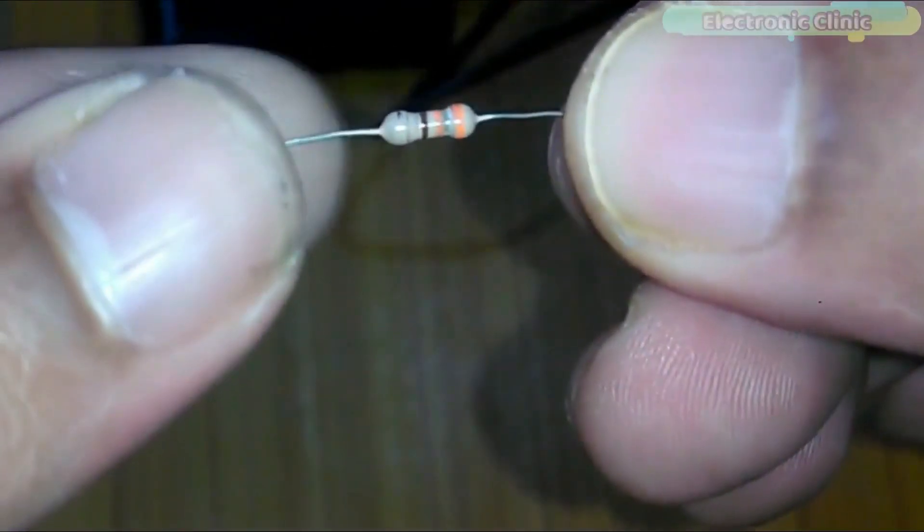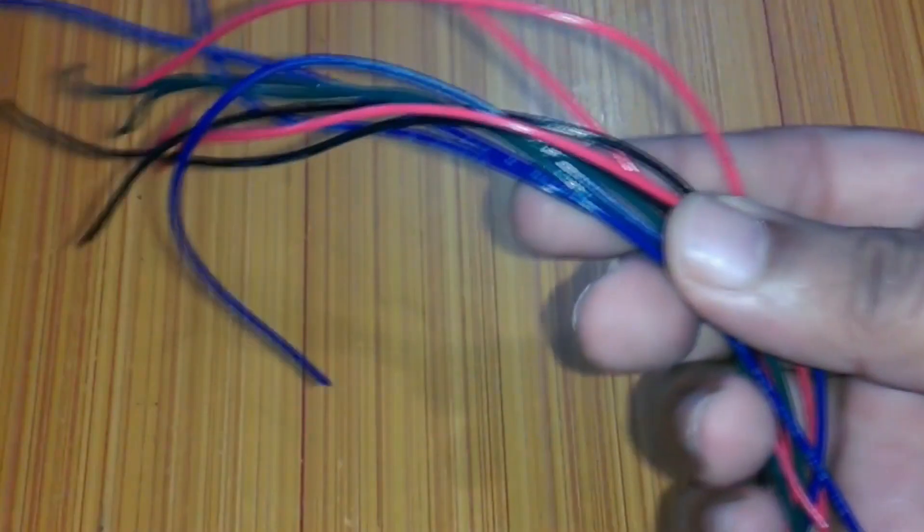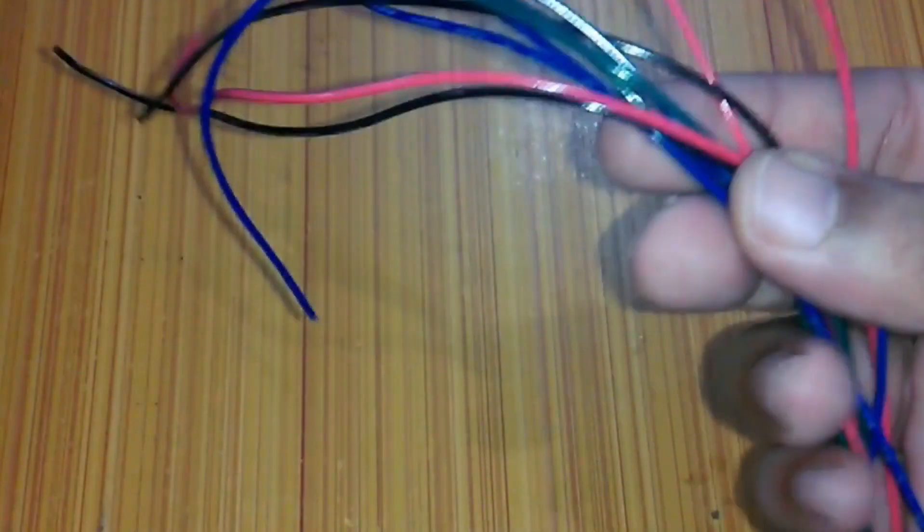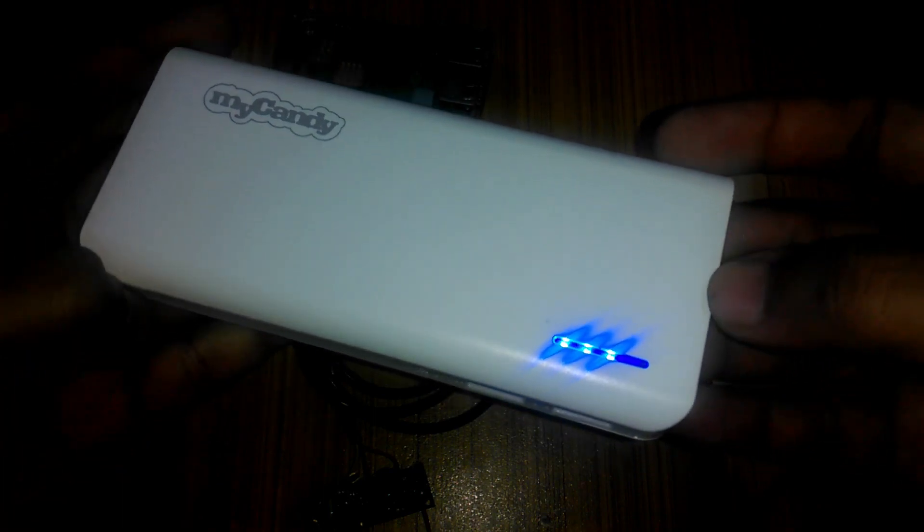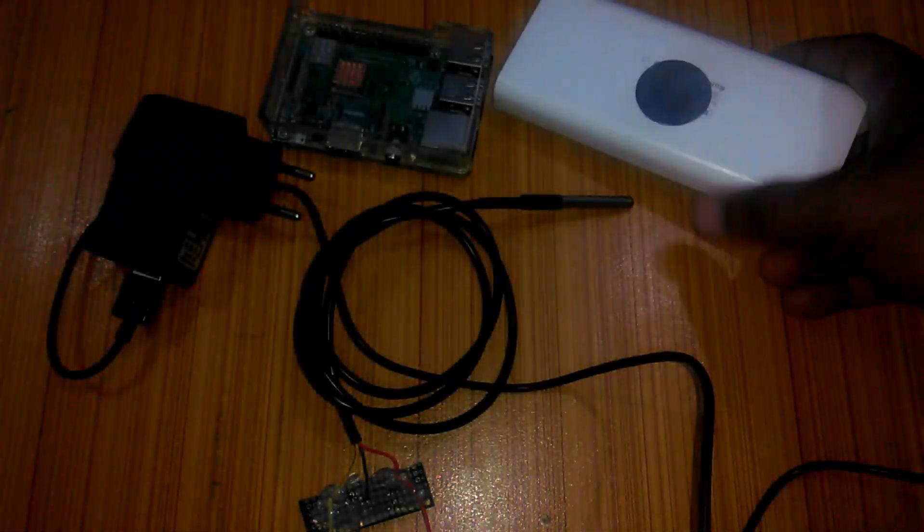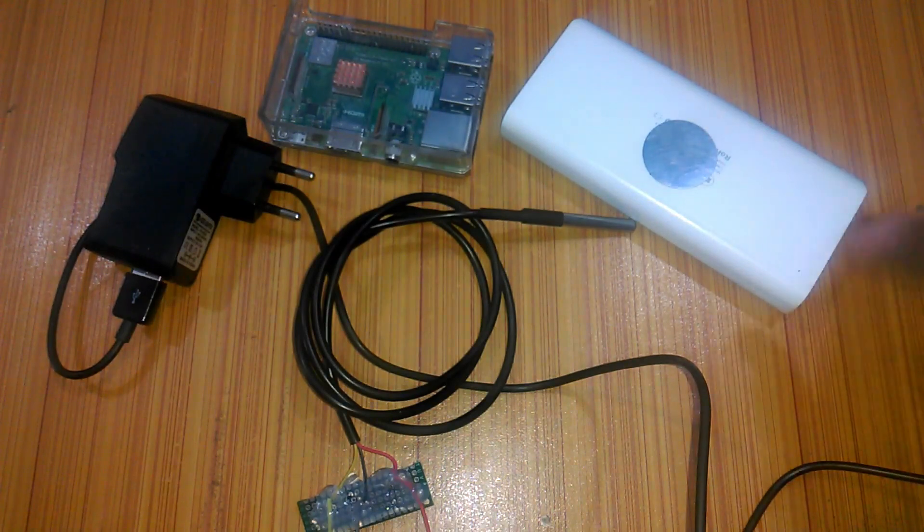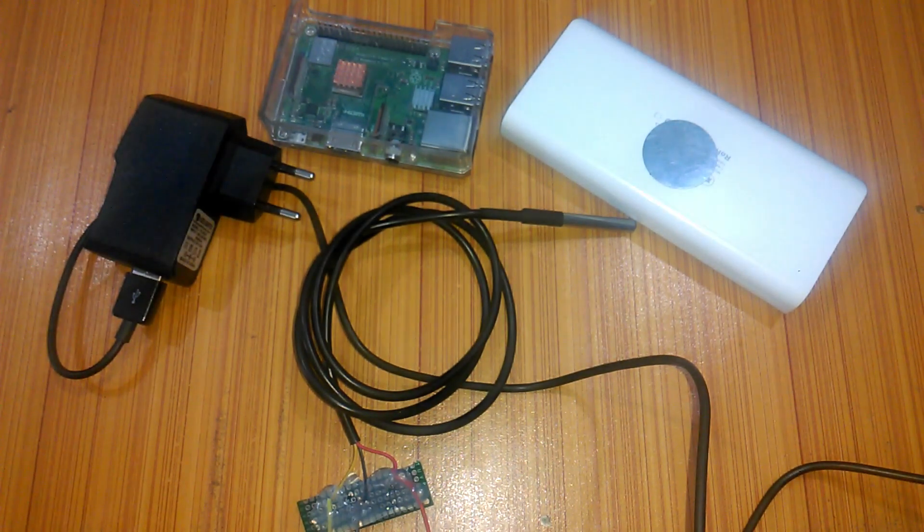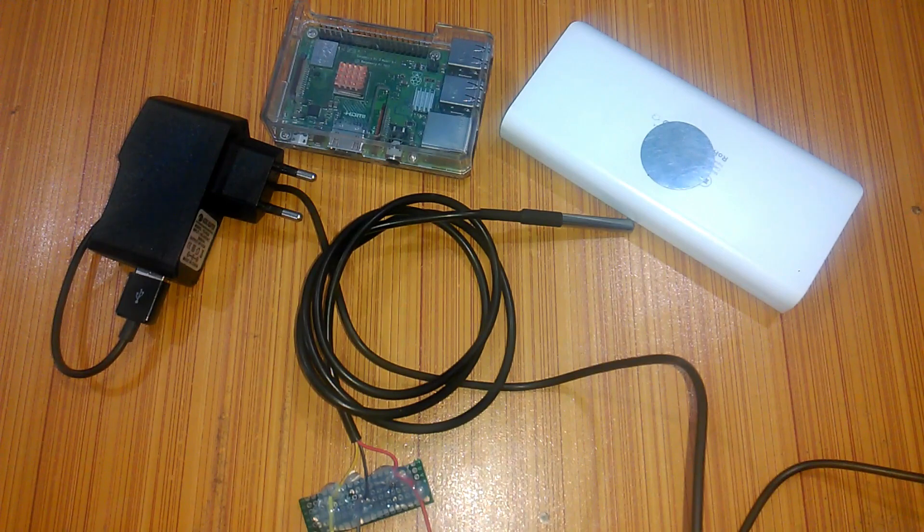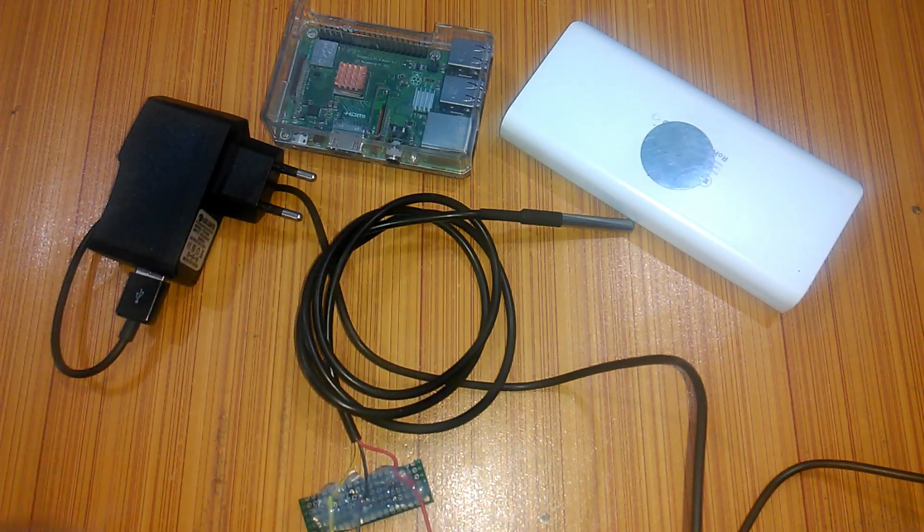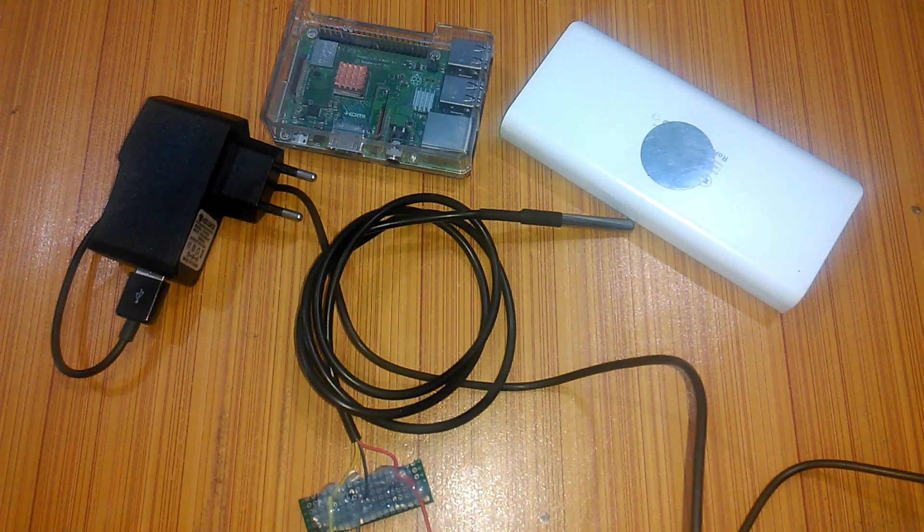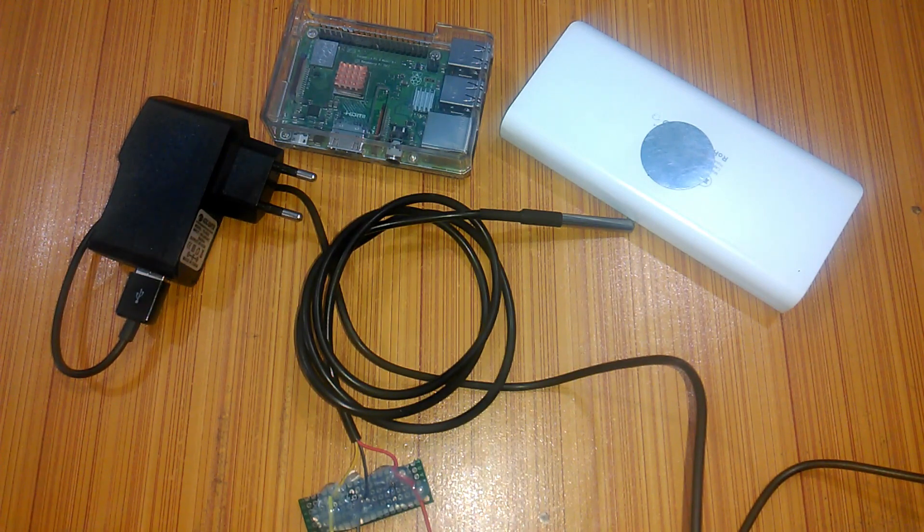Number 5, some jumper wires and wires. Finally, number 6, a power bank. This is optional if you have a 5-volt adapter then you don't need this power bank. But today, I will be using this power bank to power up my Raspberry Pi. These components can be purchased from Amazon. The components purchase links are given in the description.